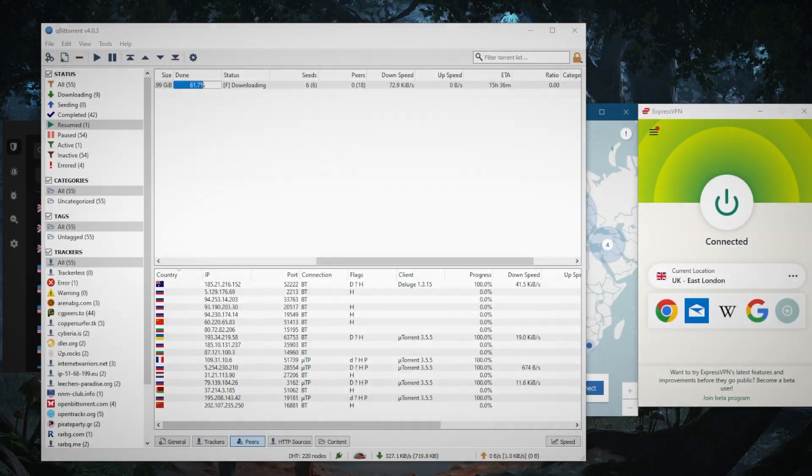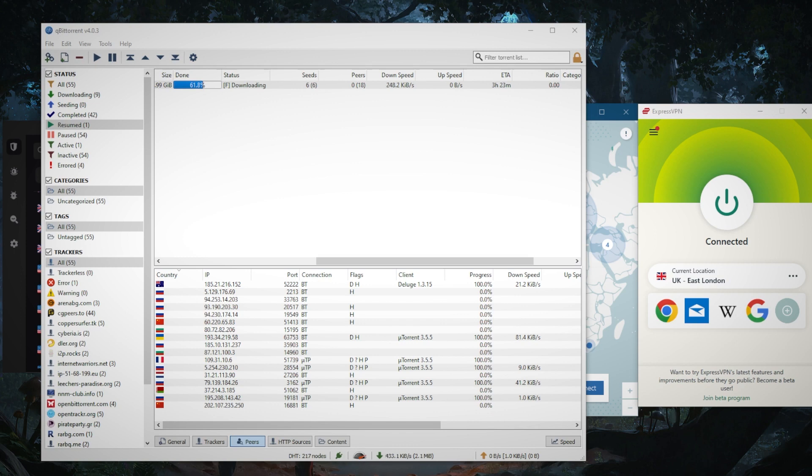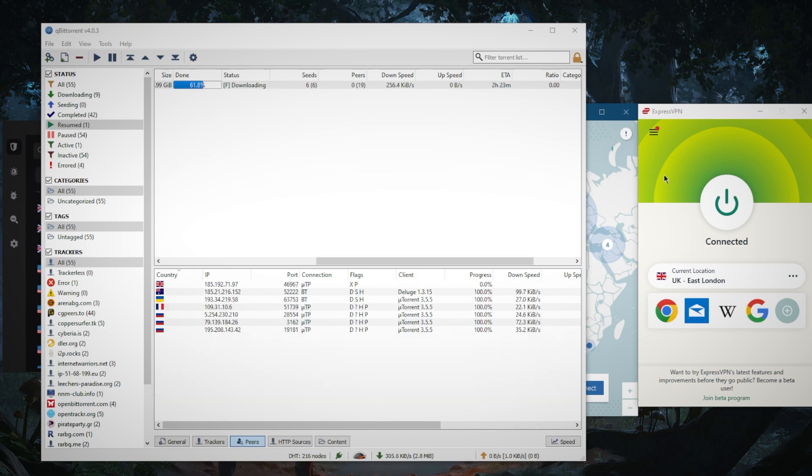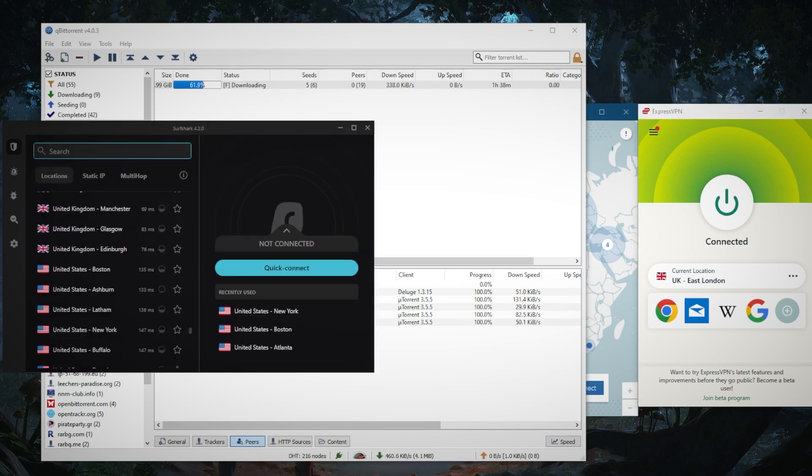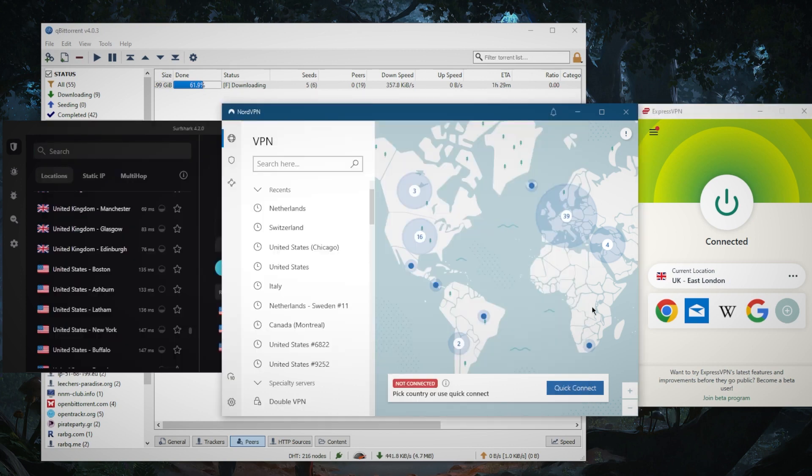How's it going everybody, welcome back. Here's how you can use a VPN with qBittorrent. It's very simple - all you need to do is connect to a VPN. Now I've tested over a couple of dozen VPNs and narrowed it down to these three as the best overall for torrenting.